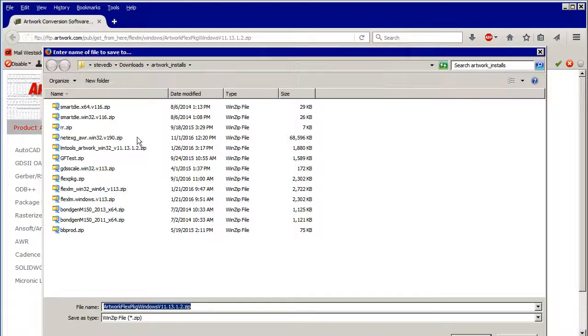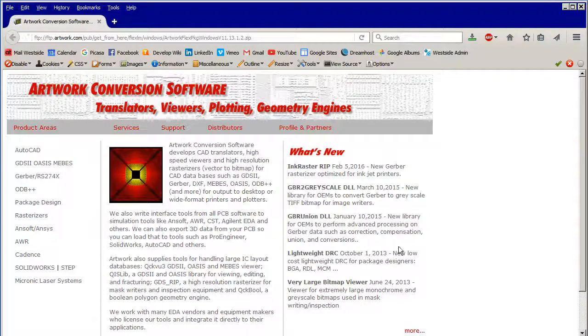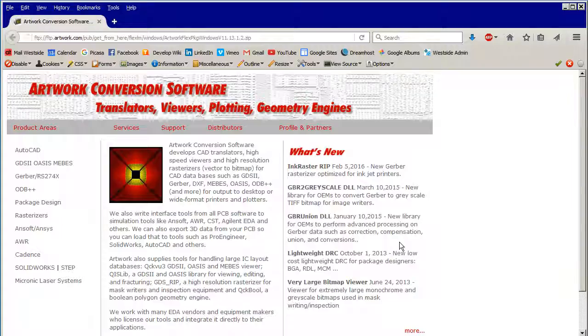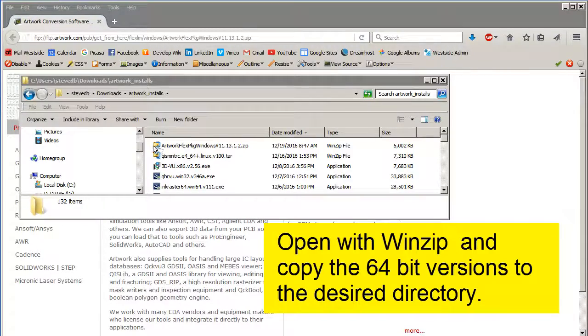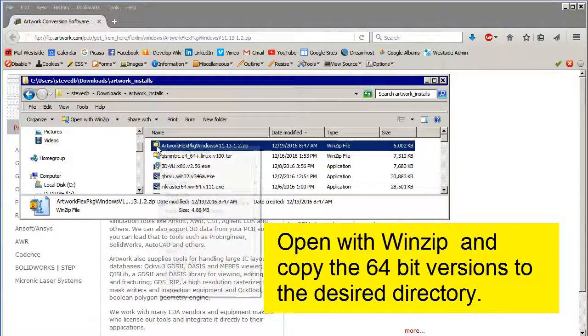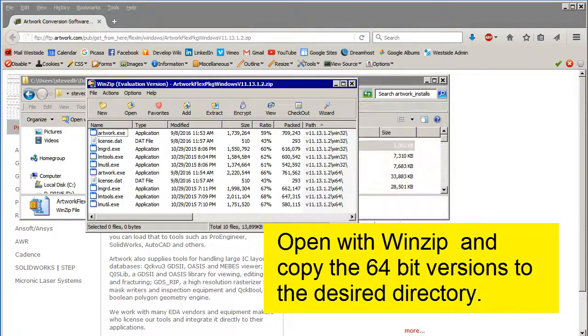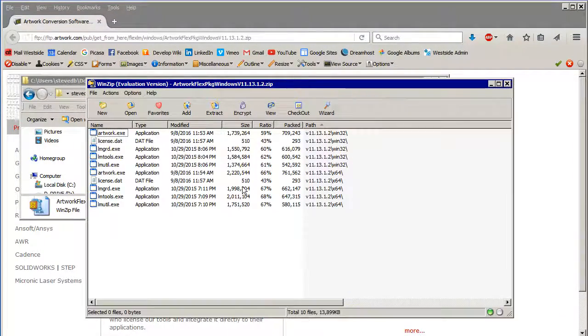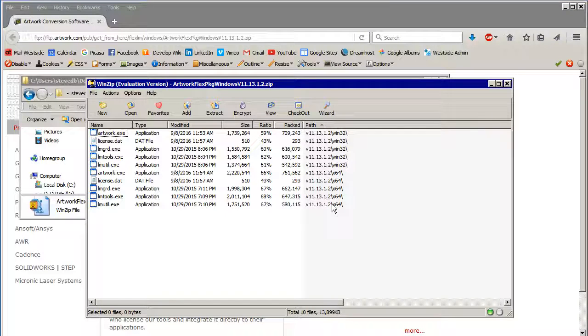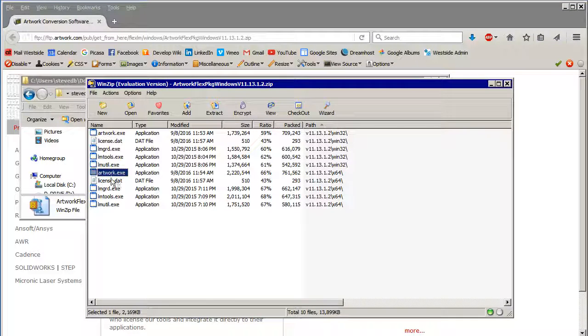And now I'm going to save it and open it with WinZip. These are all the 64-bit items. I'm going to take this one. I don't need the license file. This one, this one, and this one.